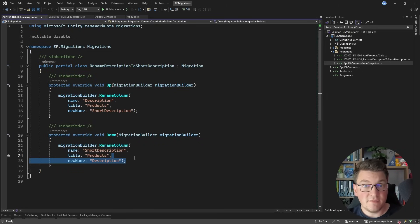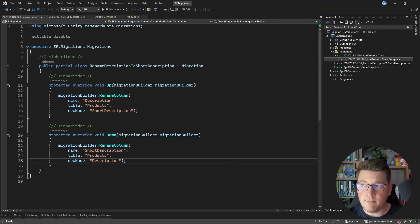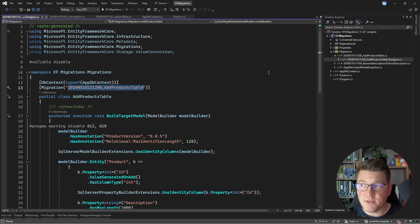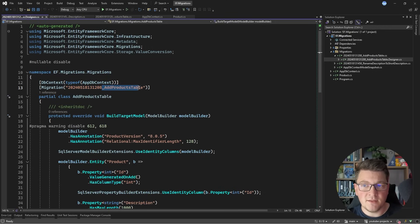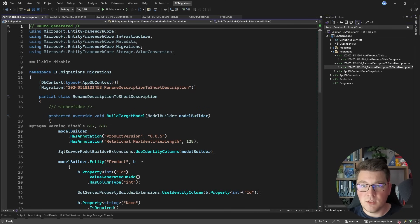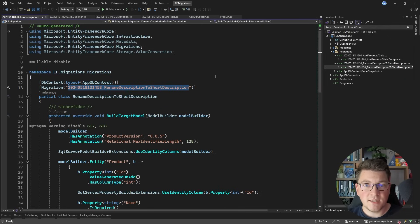Other than the name of the column, nothing else changes with our data model. If I were to apply these migrations on my database right now, they'd be applied one by one. EF Core checks which migration was applied using a timestamp value that uniquely identifies each migration — you can see it's a timestamp followed by the migration name. So we'd first apply the AddProductsTable migration and then the RenameDescriptionToShortDescription migration. All of this is controlled through a respective table inside our database that tracks which migration was last applied.